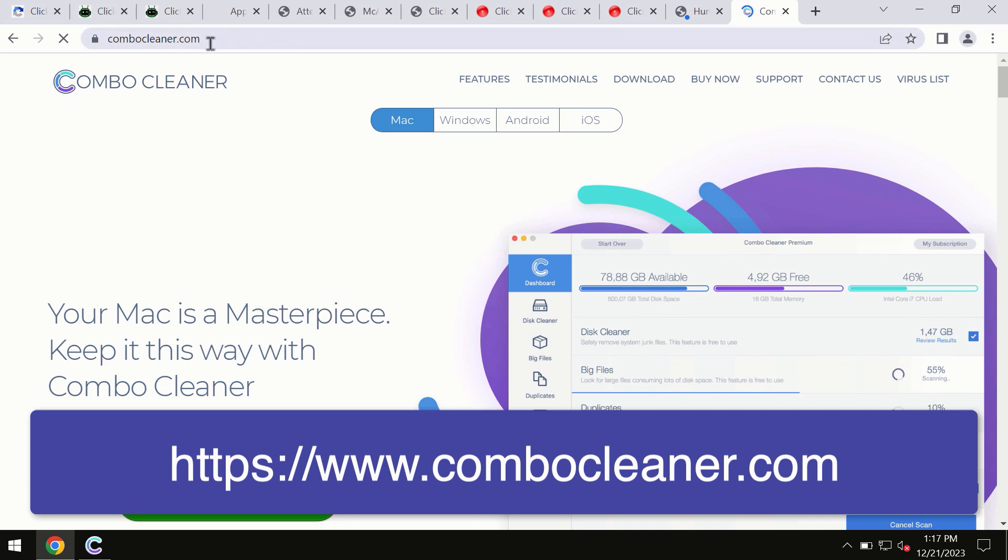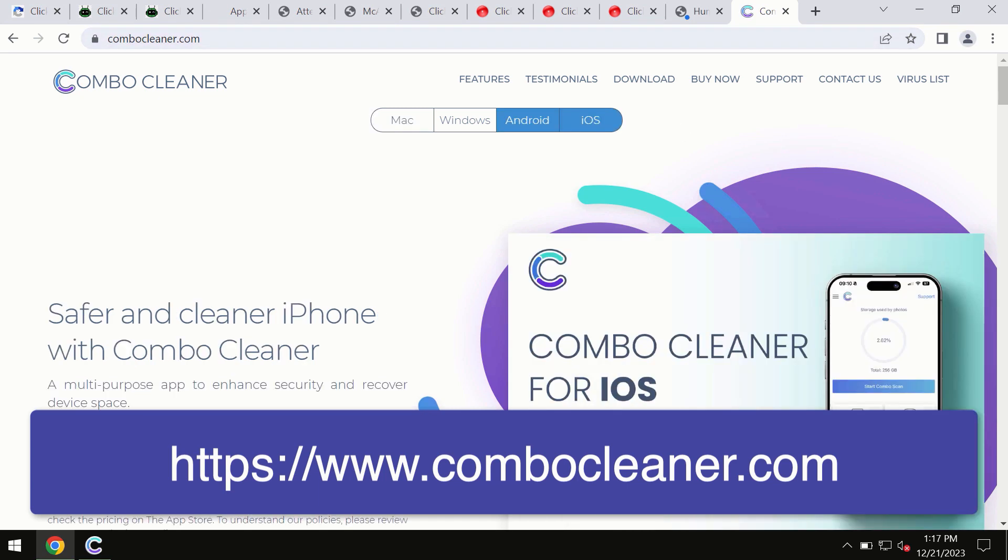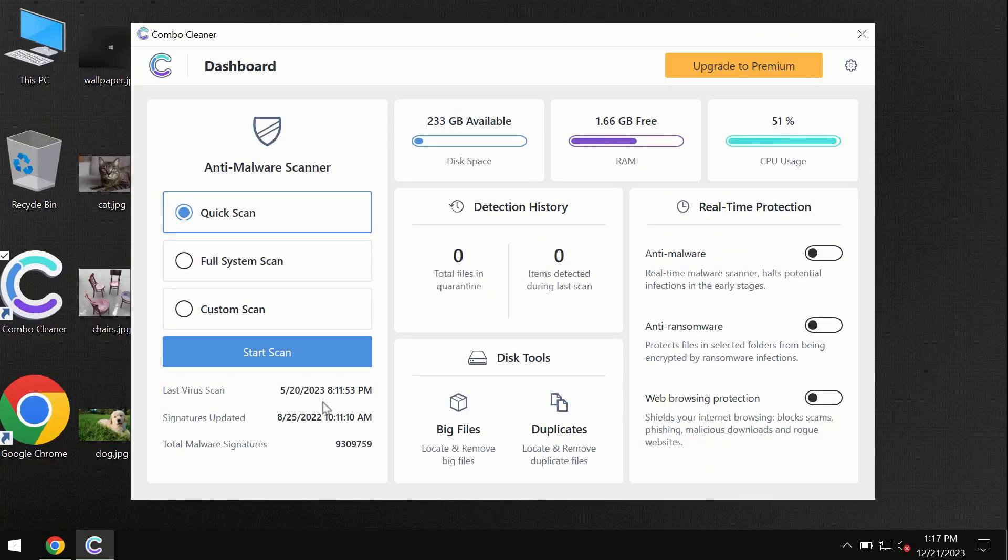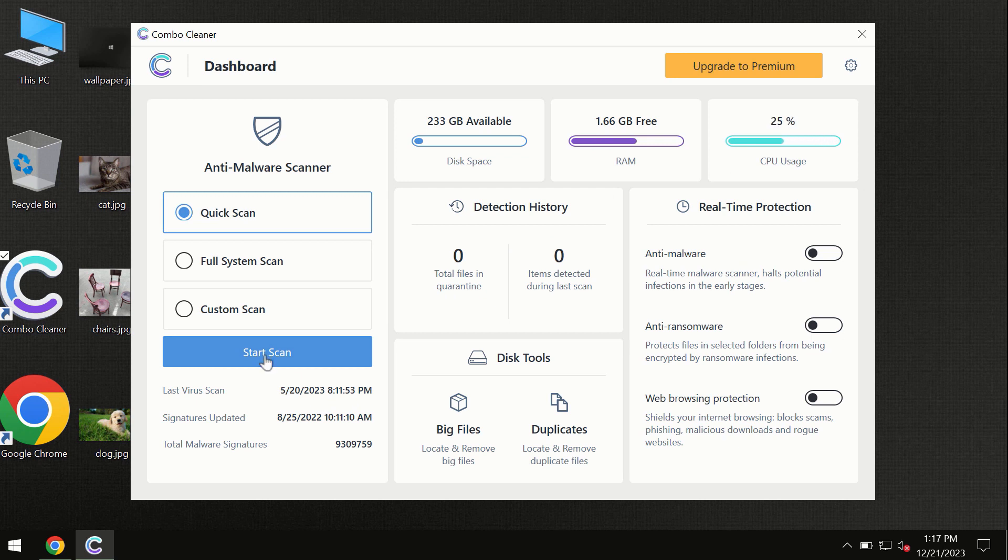You need to click on this Start Scan button and the program will begin researching and investigating your computer.